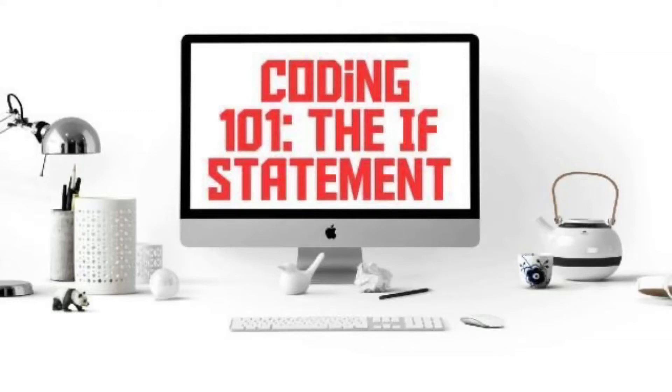Hey YouTube, it's the Test Lead and today's video is Coding 101, The If Statement.